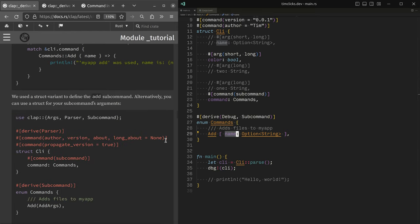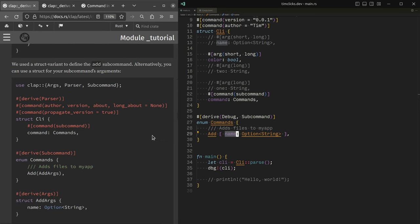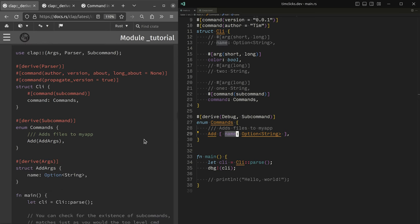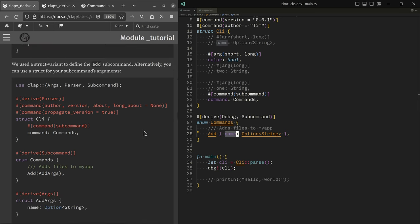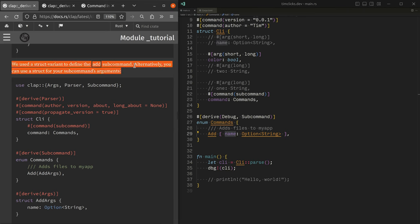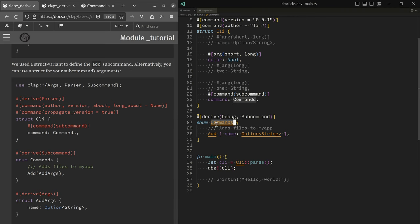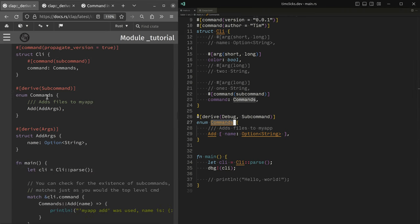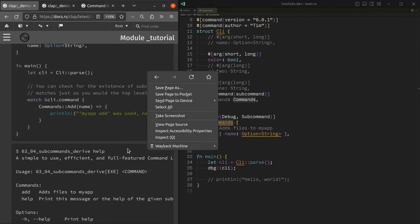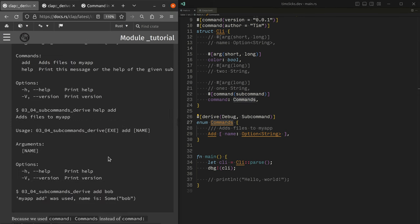And we're just talking about different ways to be able to specify commands. Instead of using an enum, you can use your own custom struct, which I think I'll skip.